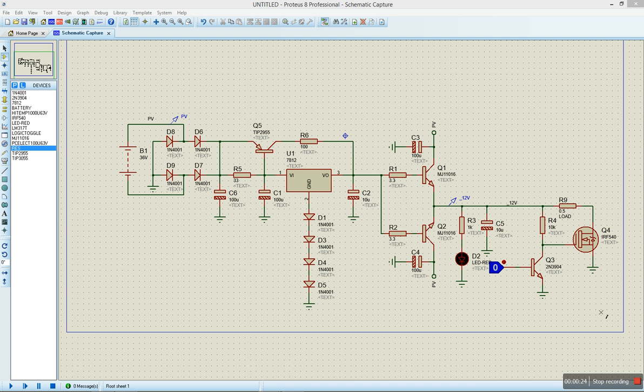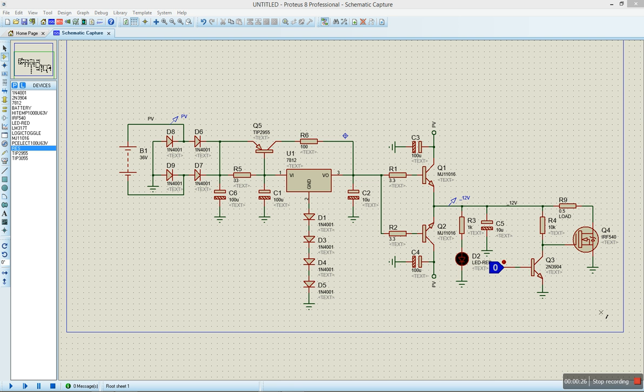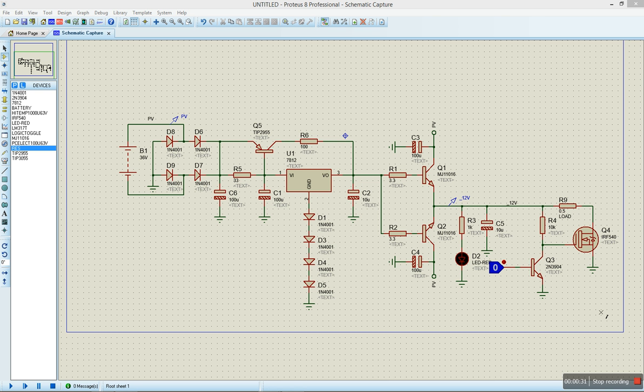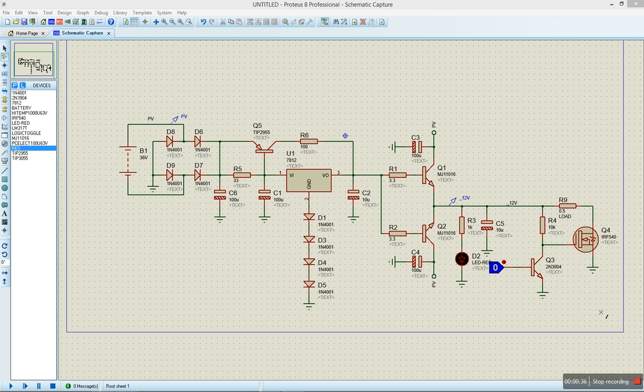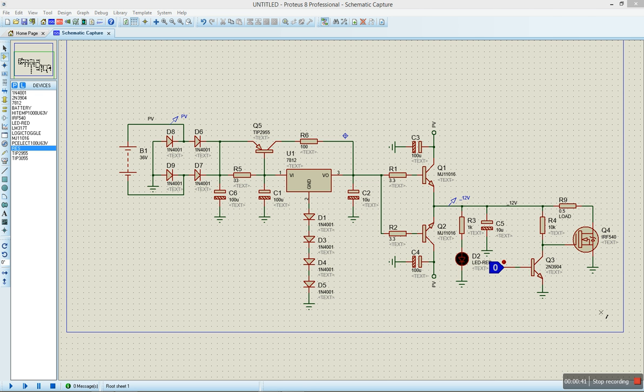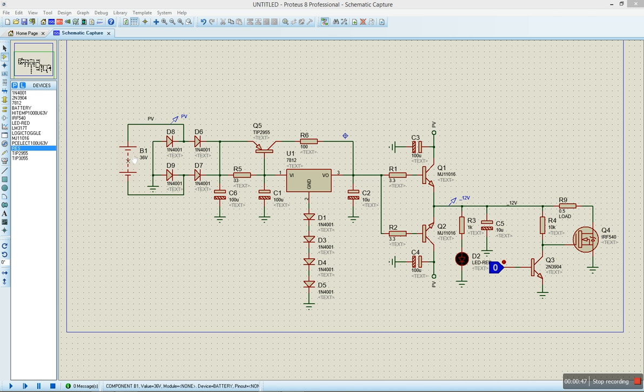We'll be using normal ICs and power regulators we have around, starting at 7812, the MJ11016, which you can easily replace with a TIP3055. It depends on the amount of current you want to get. We have a battery of 36 volts. I'm using that to represent the PV, the solar panel.